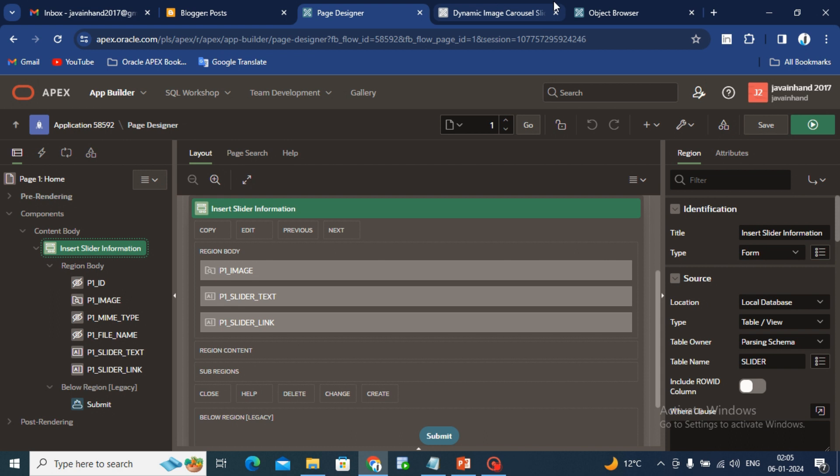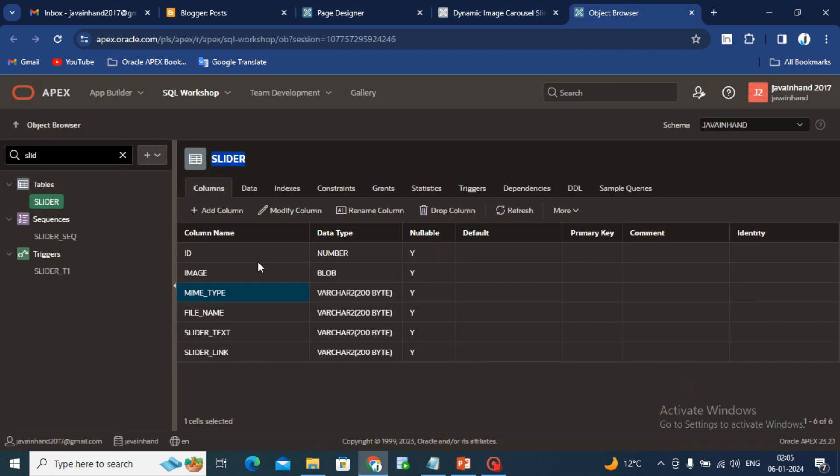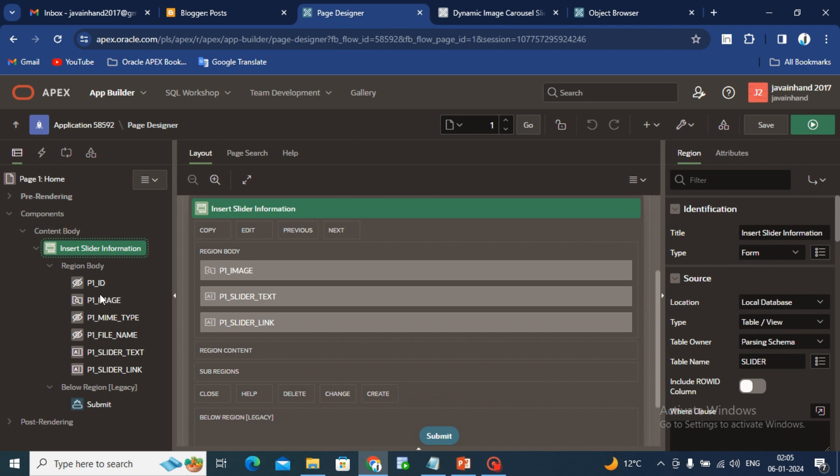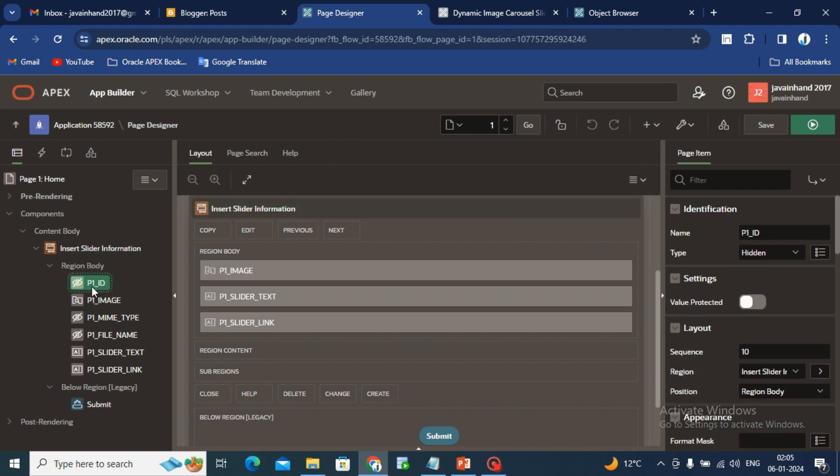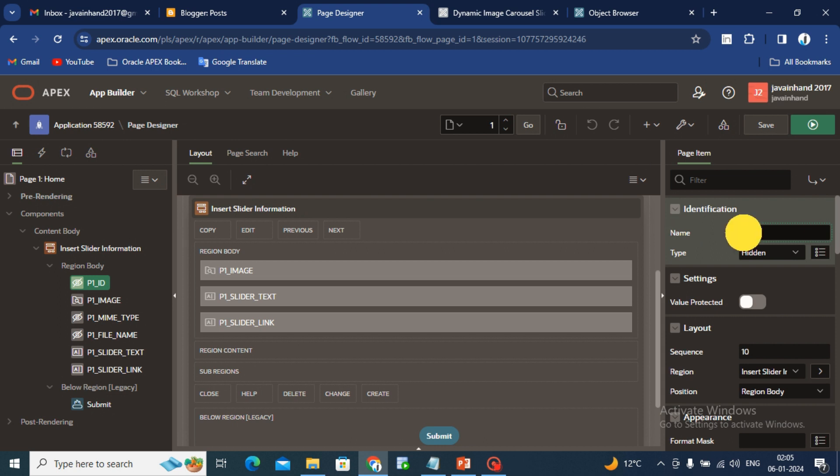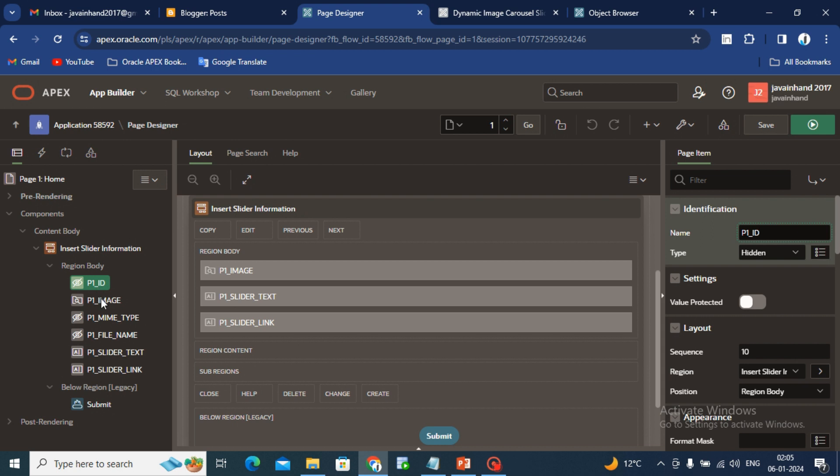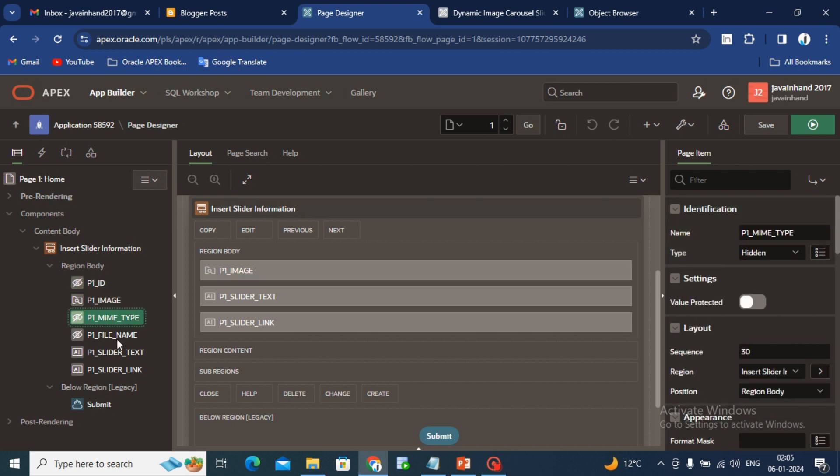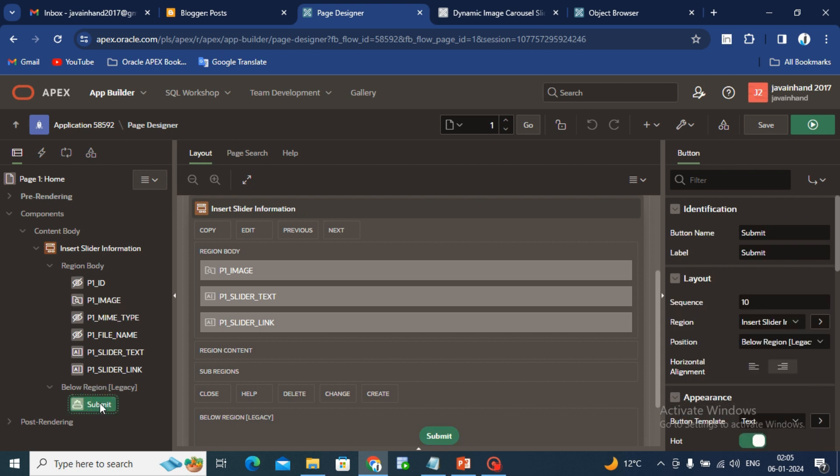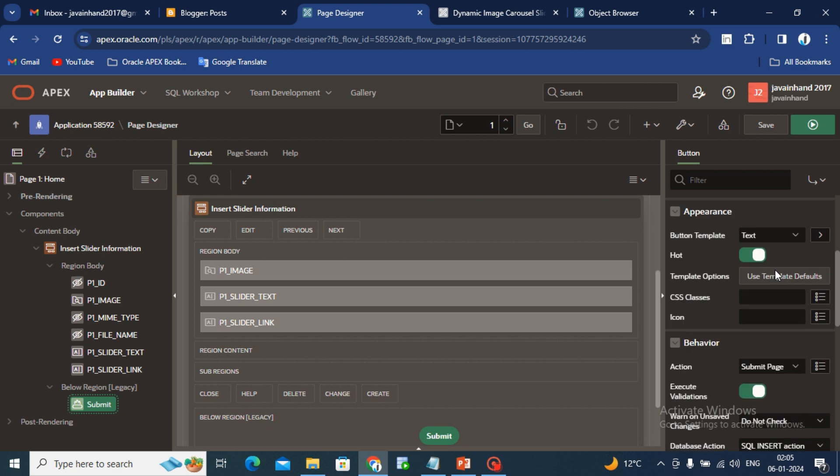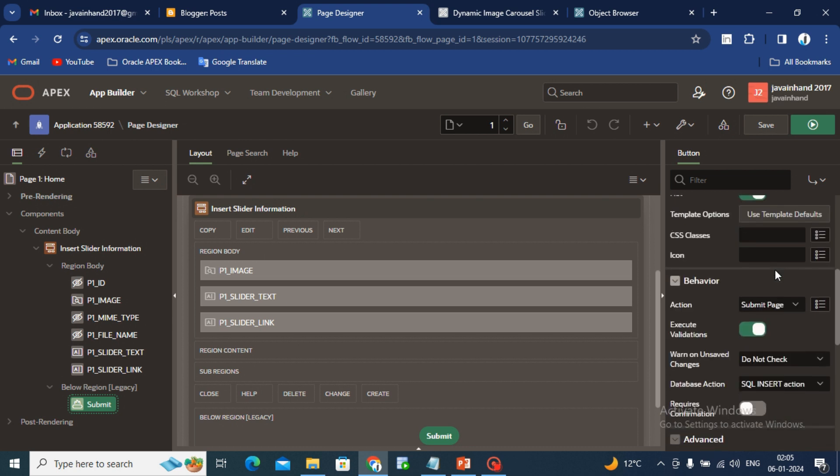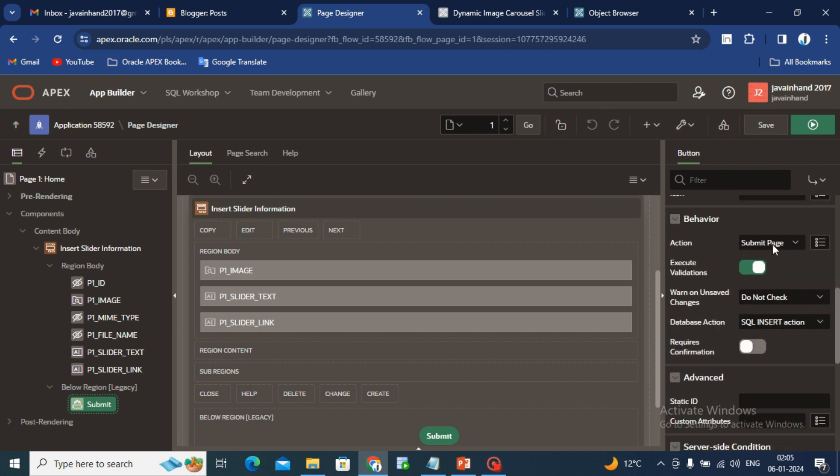After this, all the columns will populate as page items in the region. Like as you can see, ID is my column name, name is my column name, image type is my column name, file name is column. Slider text or link is same as P underscore one. P is defined for page and one is defined for page number and underscore ID is defined for column name. After that I have created one submit button and you have to set the behavior with submit page.